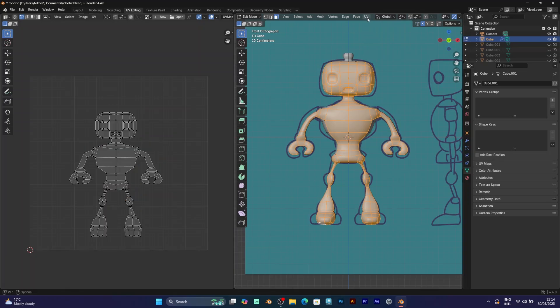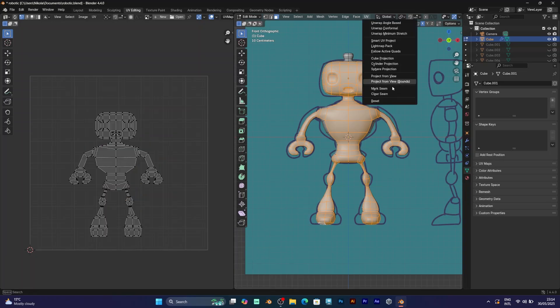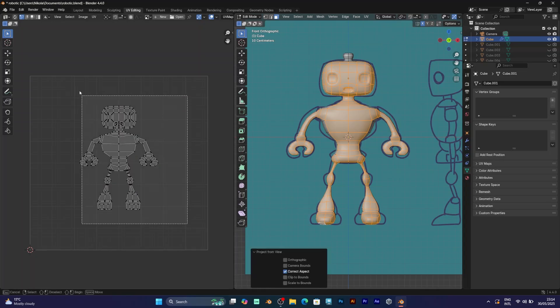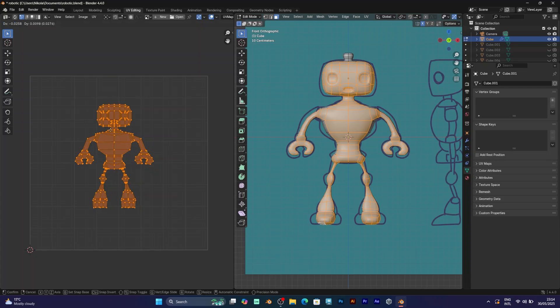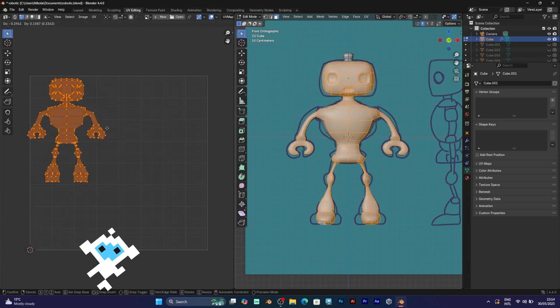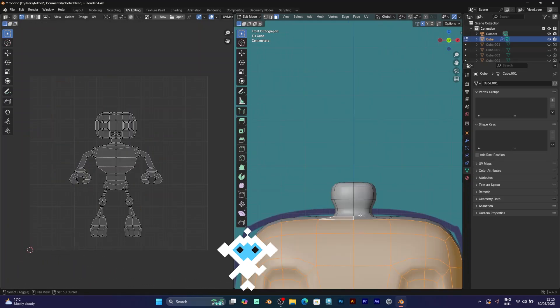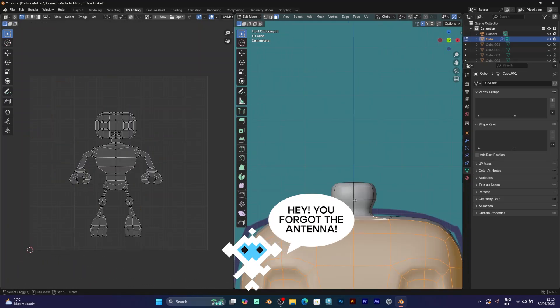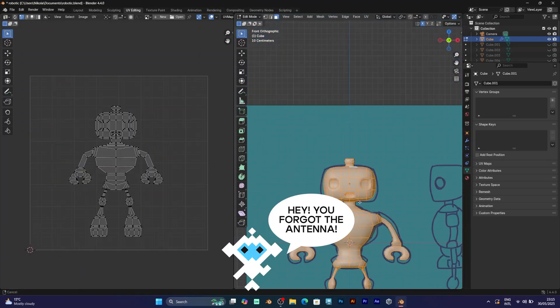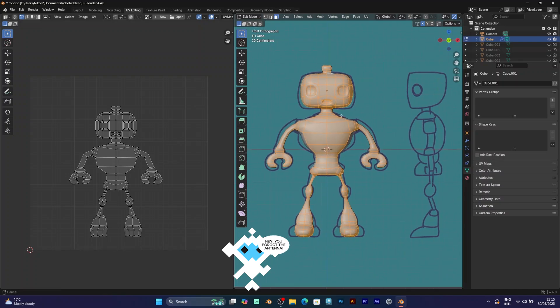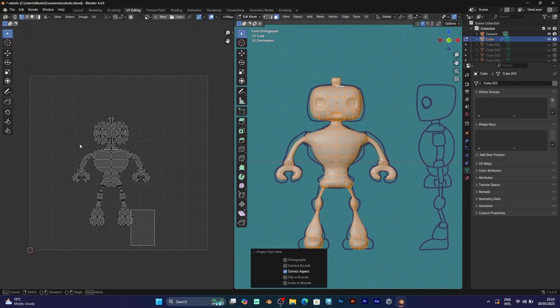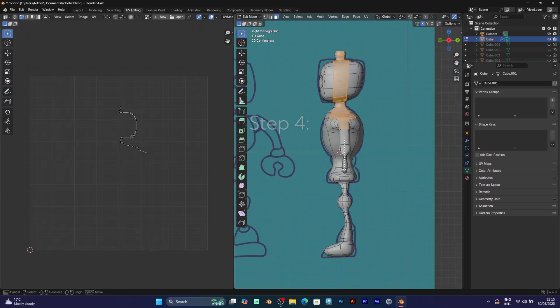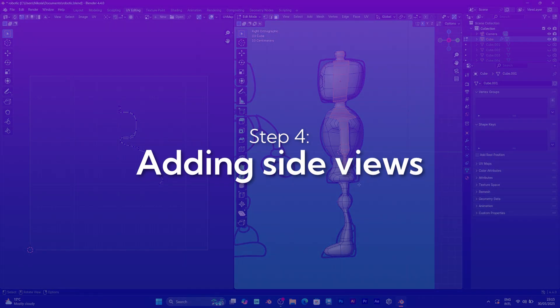Now you can move and edit those vertices. For example, move them to the top left corner. I have just added it. Now it's time for the next step. Adding side views.